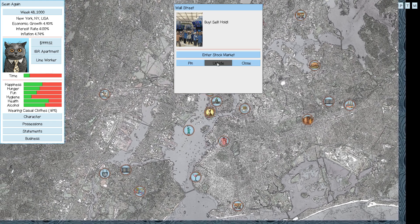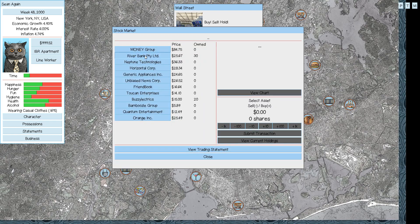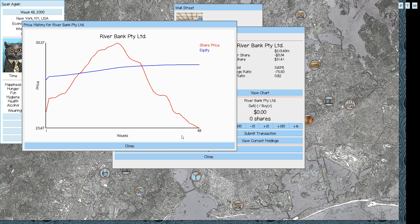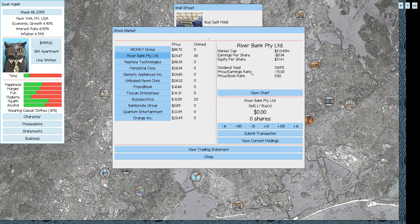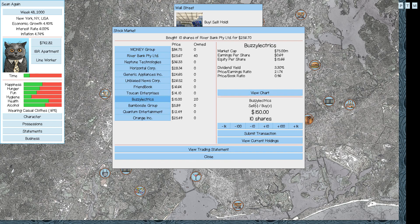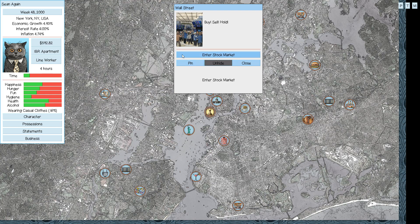Since we're here, I'm going to buy, boy, this river bank just continues to drop. Why? Why are you dropping so much? Wait a minute. Wasn't the price-earnings ratio like 100-something not too long ago? And now it's at minus 70. It really seems like it's all over the place. Well, I'm not giving up on it yet. I'm going to buy 10 more. I still think it's going to rebound. Buzzy Electrics is also tanking. So let's buy more. Buy low, sell high, I say.